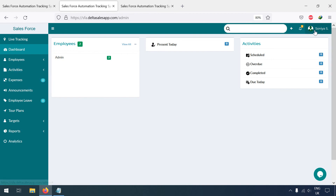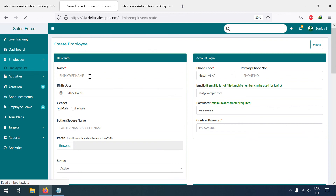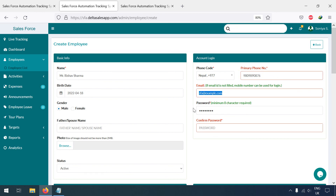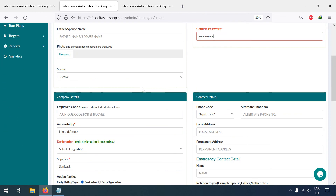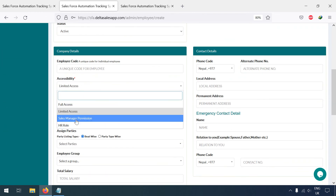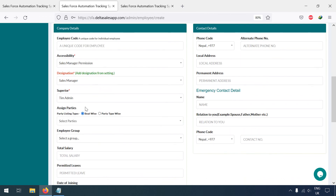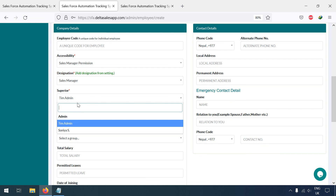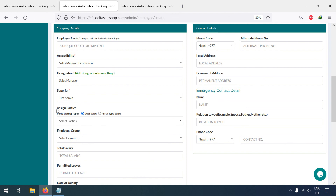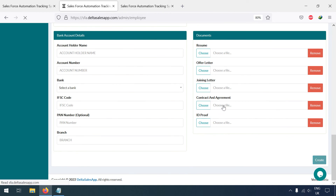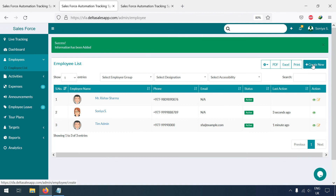Let me log out and create another employee from here. I'll enter the phone number 1234567890 and a password. The accessibility will be Sales Manager, because I am creating this role for that designation. The designation will be Sales Manager. For Superior, I want this employee to be under the Team Admin. Now you can see Mr. Reshap Sharma has been added.